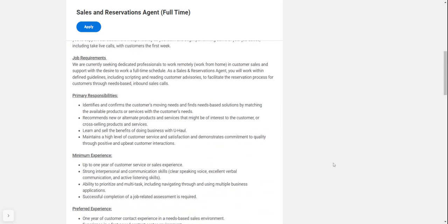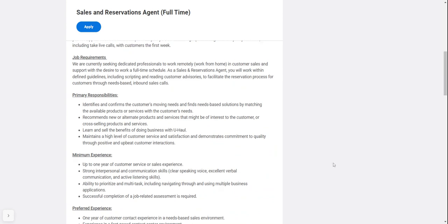Primary responsibilities include recommending new or alternate products and services to customers, cross-selling products and services, learning and selling the benefits of doing business with U-Haul, and maintaining a high level of customer service and satisfaction.